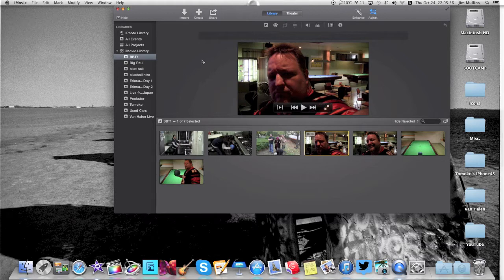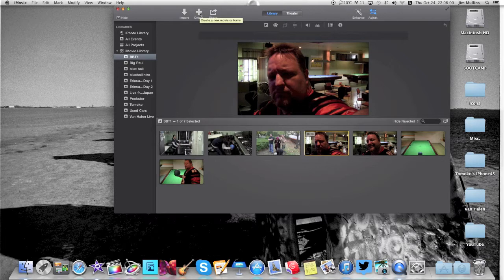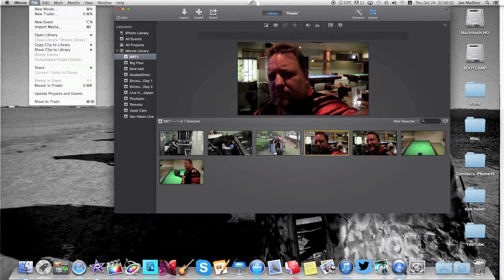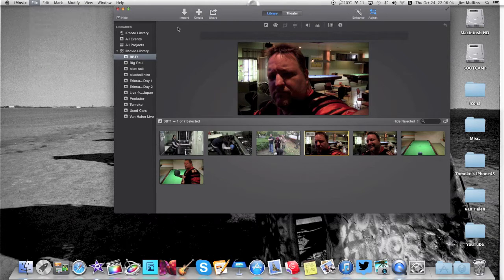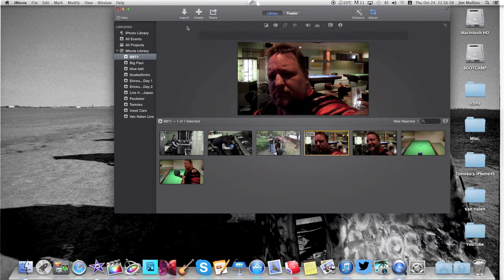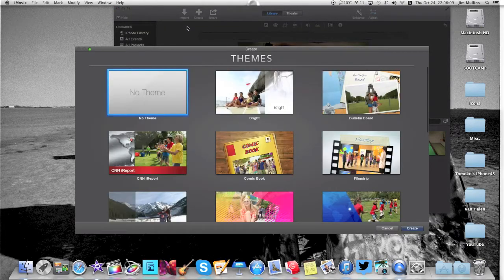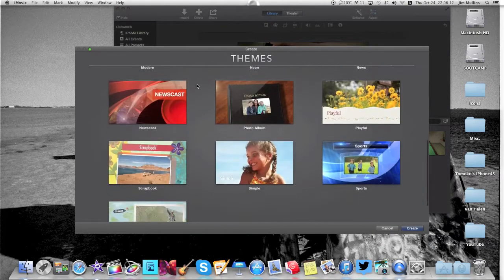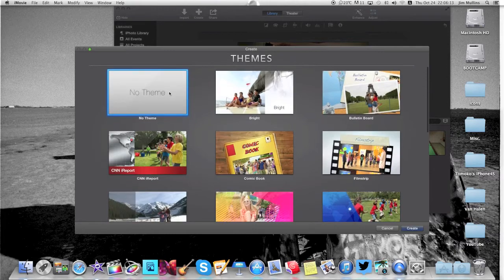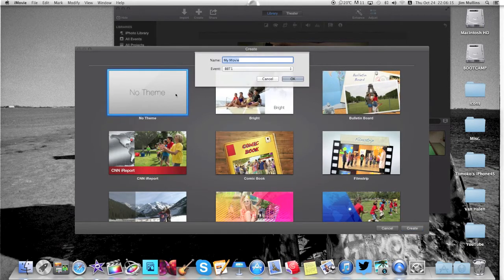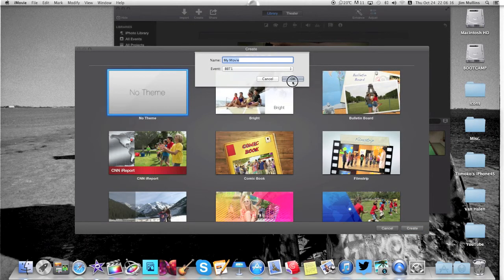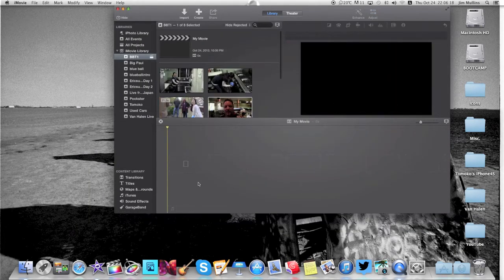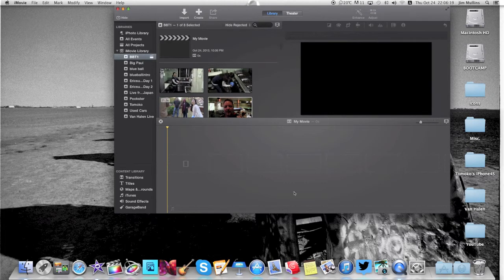If we're going to make a movie, we're going to go to create. Or you can go to file, new movie. Create works. Okay, create, movie, and we'll just go with no theme. You know, you got all these themes in here. We'll go with no theme, my movie's okay, fine. Okay, now we have a timeline.